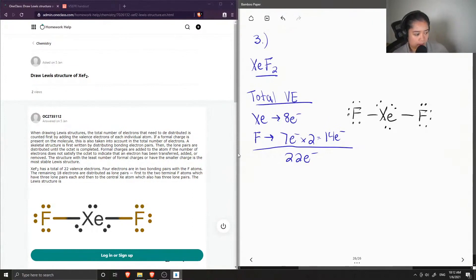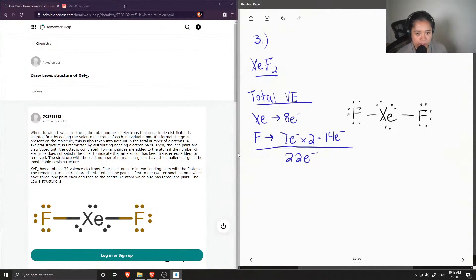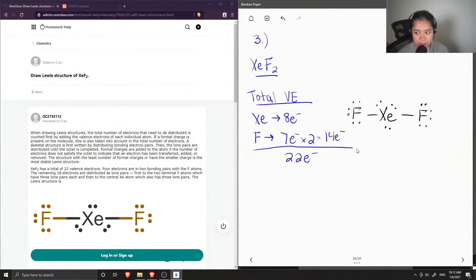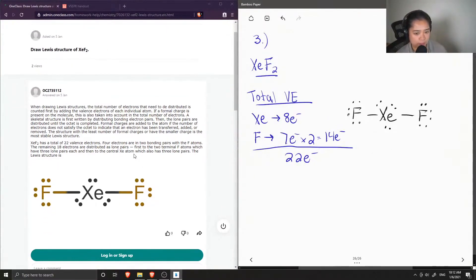Xenon is one of the exceptions to the octet rule, in which it is able to have more than 8 shared electrons in its valence shell.